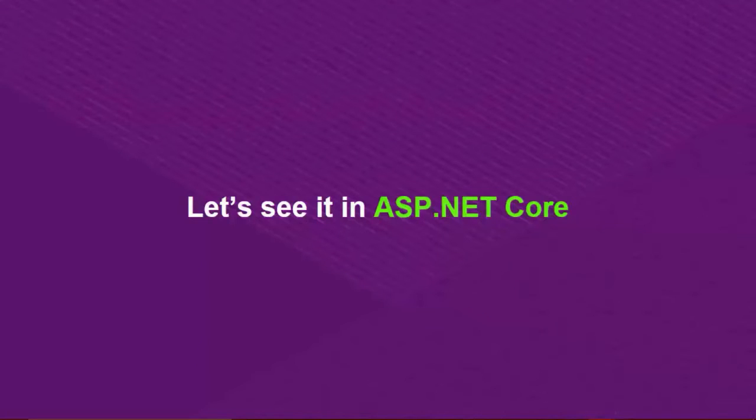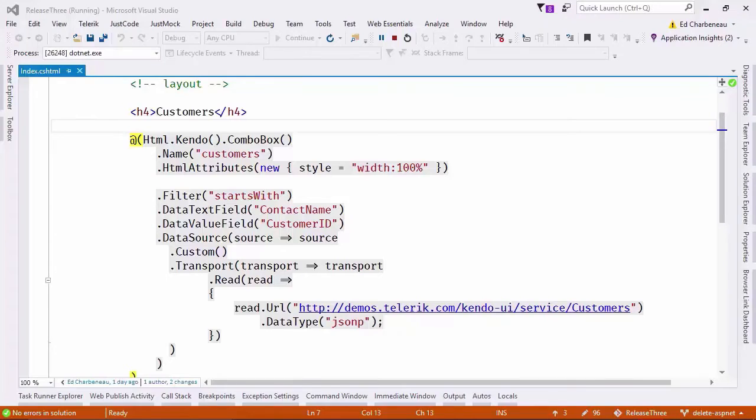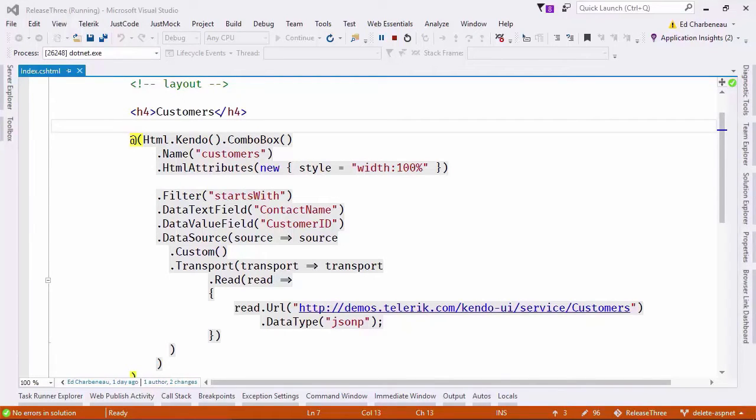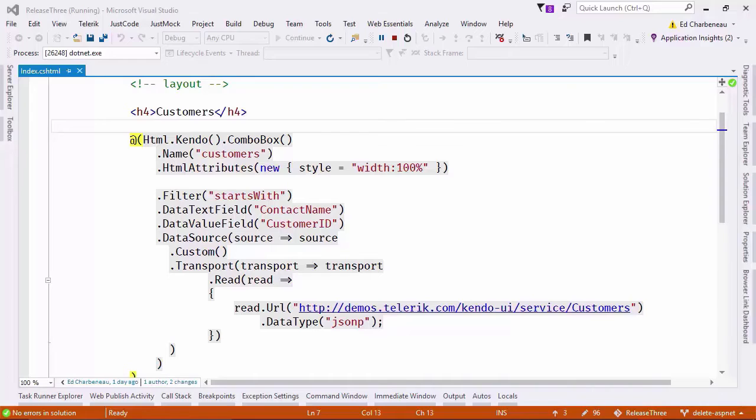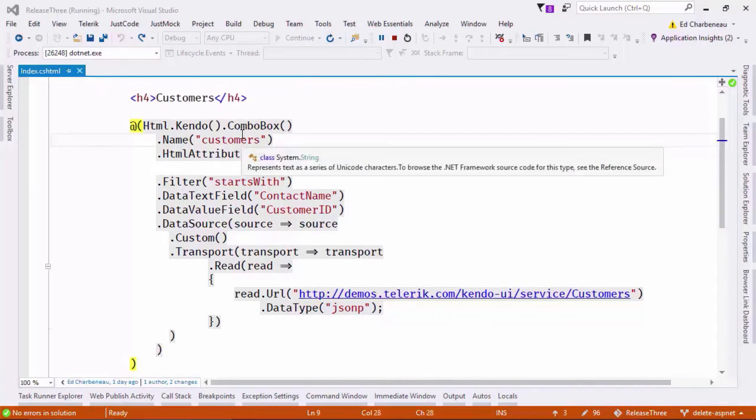Let's jump over to Visual Studio running ASP.NET Core and see some of these new features in action. I just want to remind everybody before we get started that these features aren't exclusive to UI for ASP.NET Core. Any UI suite powered by Kendo UI can take advantage. What is exclusive to UI for ASP.NET Core and UI for ASP.NET MVC is the rich IntelliSense you'll get in the HTML helpers. So let's take a look at the code.